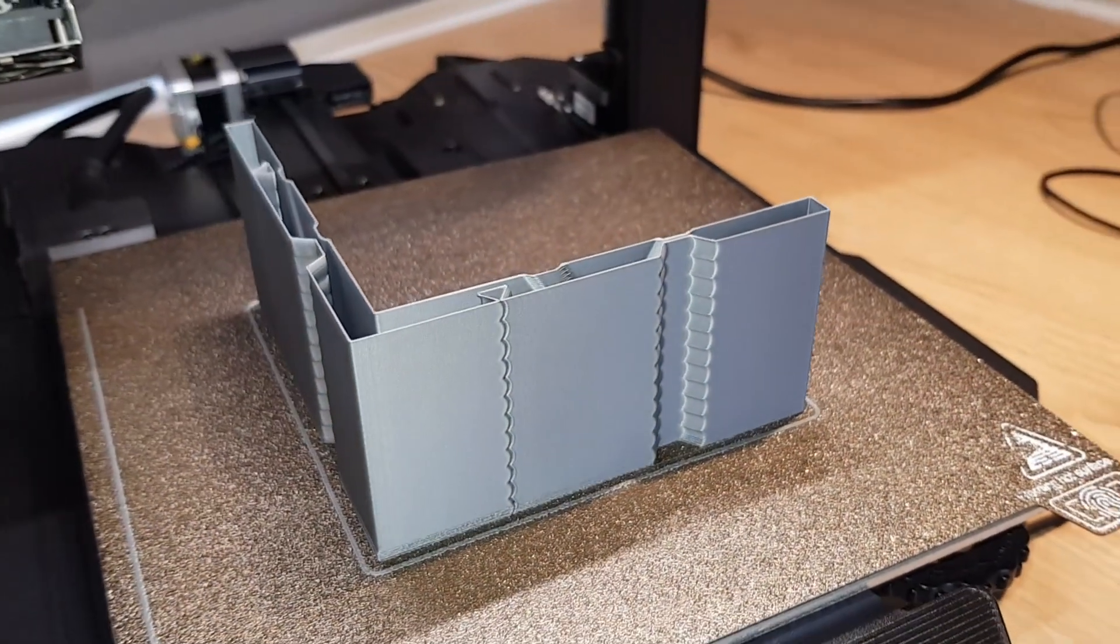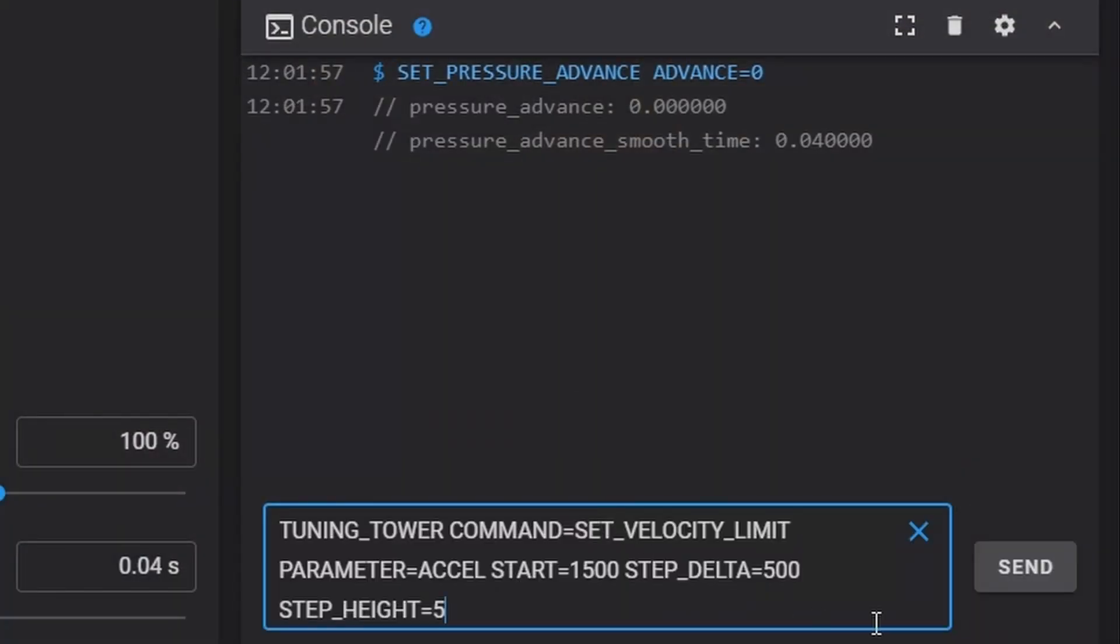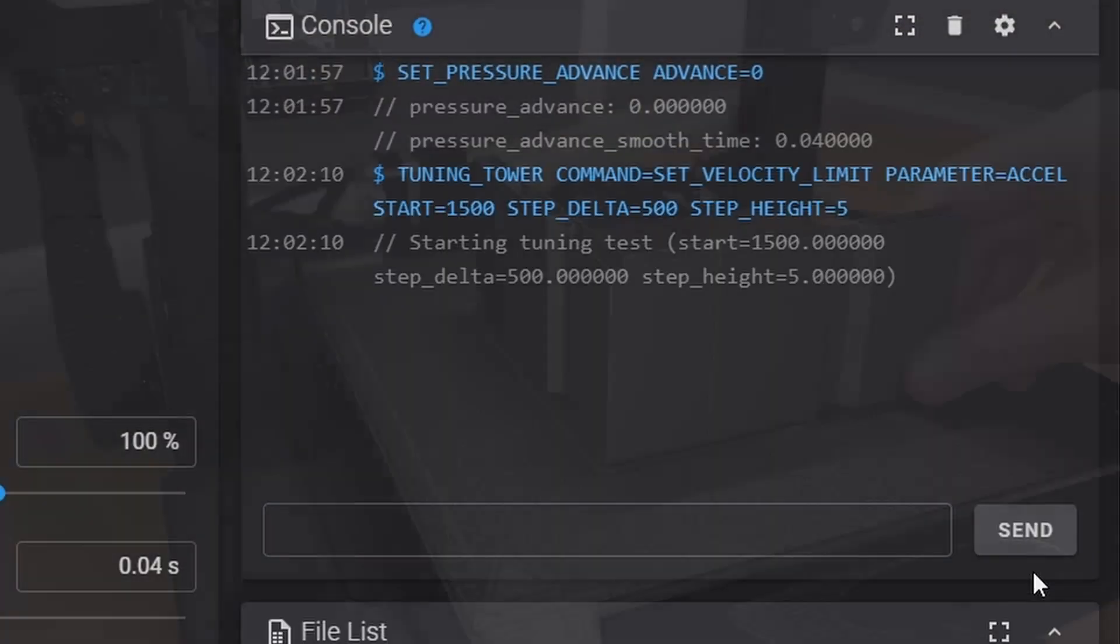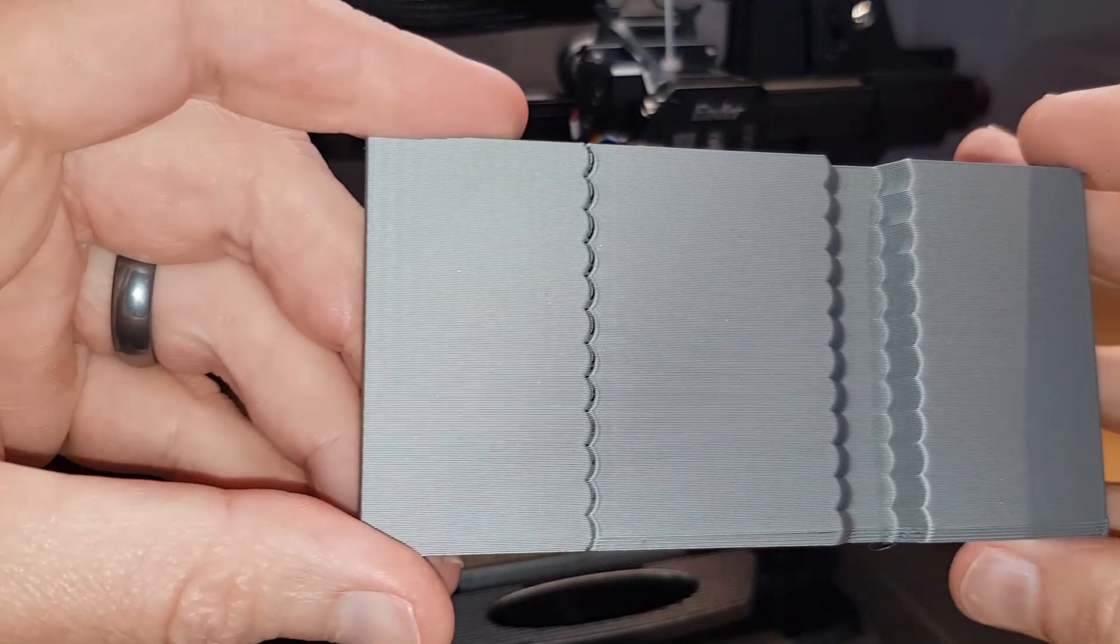All done? Great! What we're going to do is print a test model after inputting a few commands into our Sonic Pad and then look at the results of this print to determine what our maximum acceleration should be.